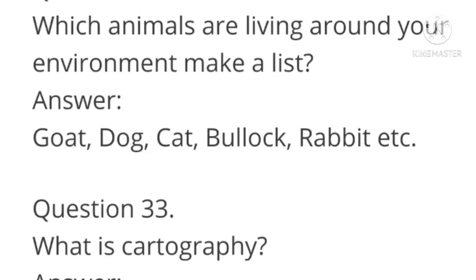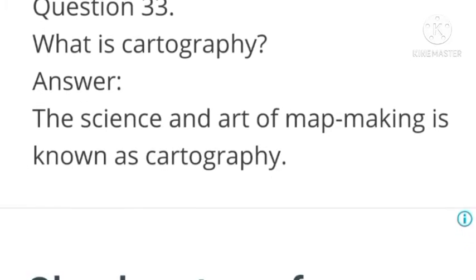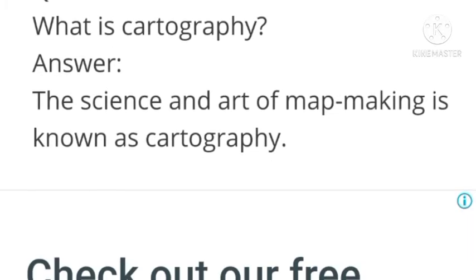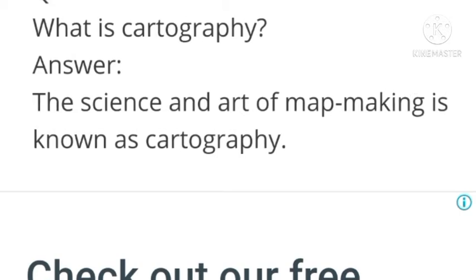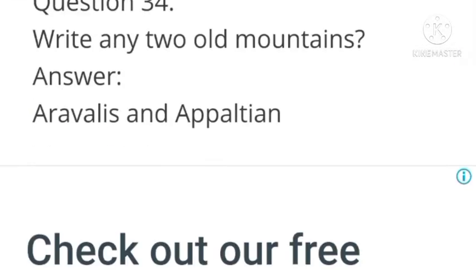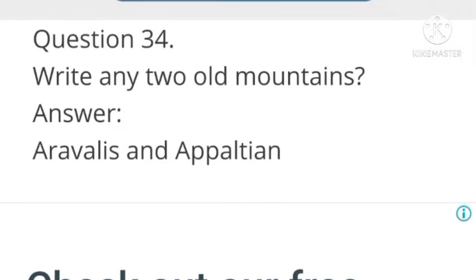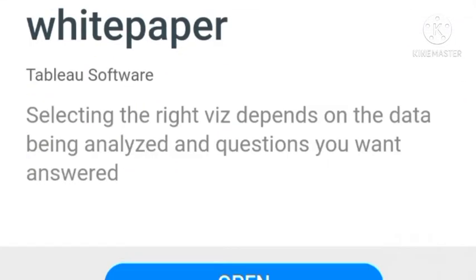Next question: Which animals are living around your environment? Make a list. Answer: Goat, dog, cat, bullock, rabbit, etc. Next question: What is cartography? Answer: The science and art of map making is known as cartography. Next question: Write the names of two old mountains. Answer: Aravallis and Appalachians.